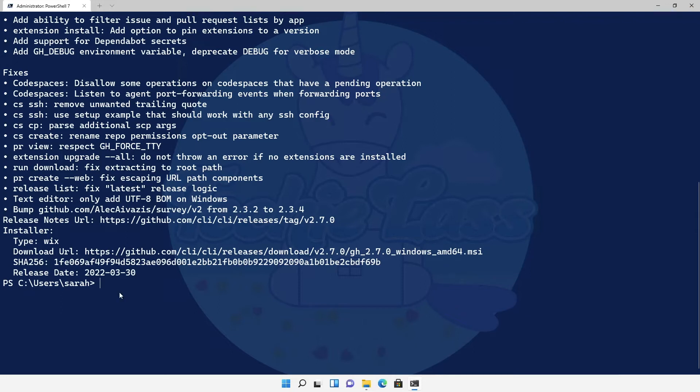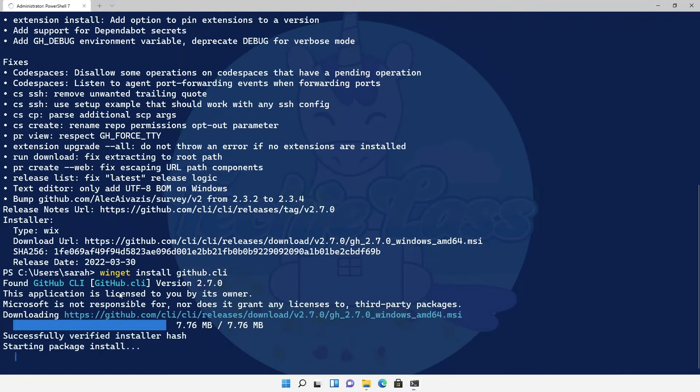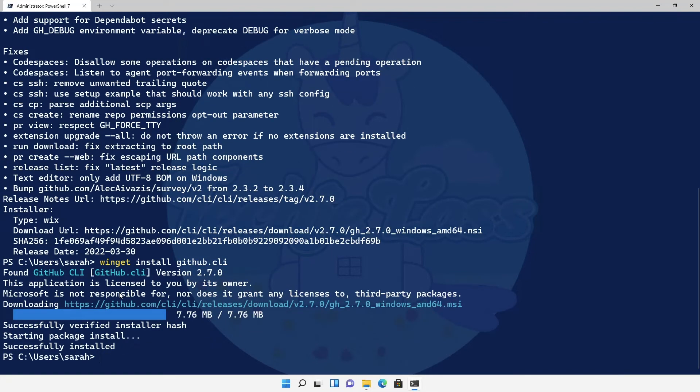So now that we're happy with that we want to install this package. So what I type in is winget install and then the ID github.cli. So Windows Package Manager downloads that bit of software for me and then installs it for me as well.